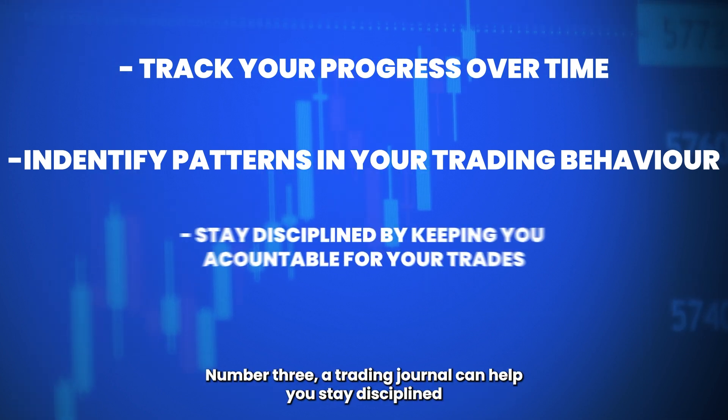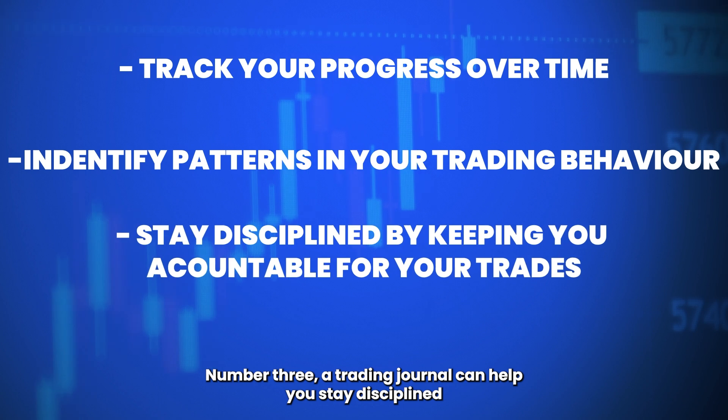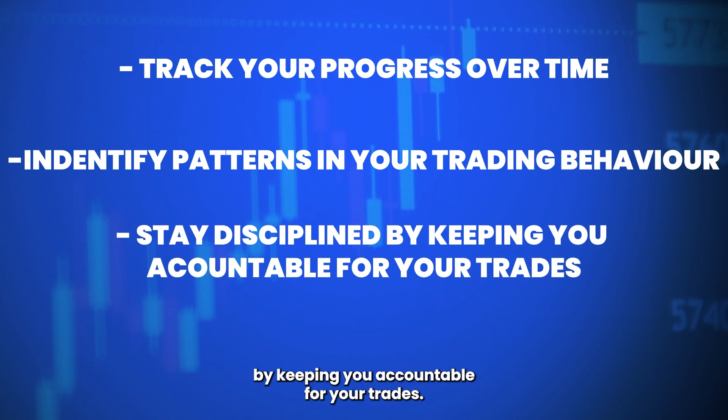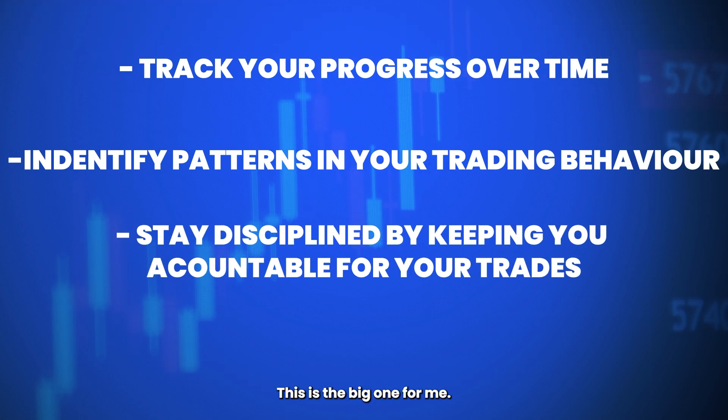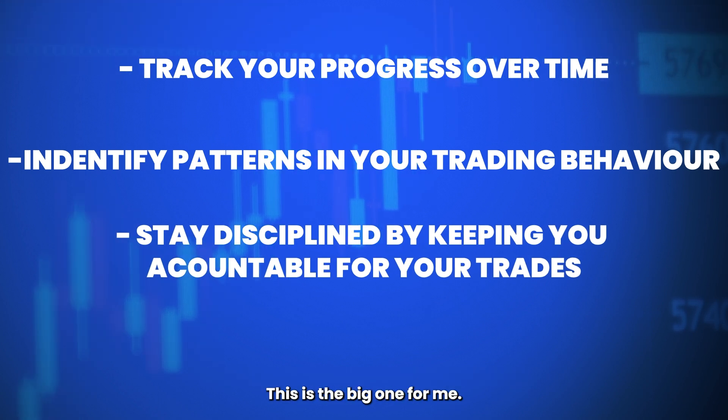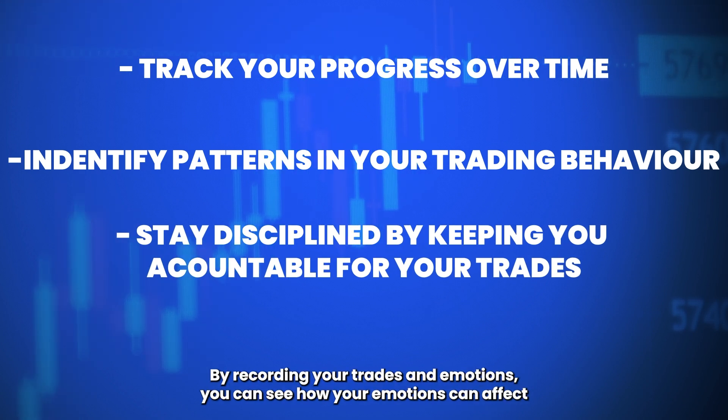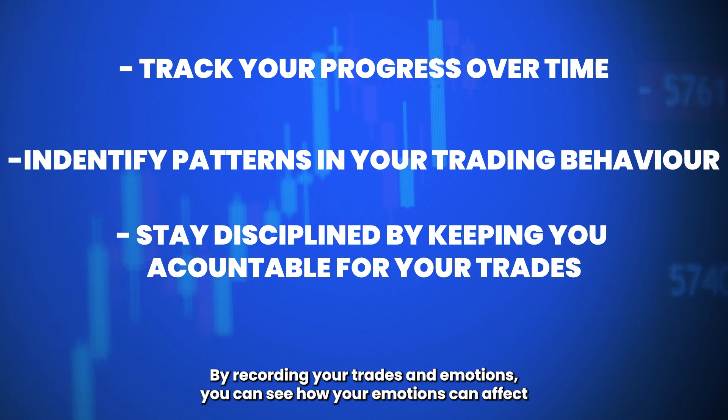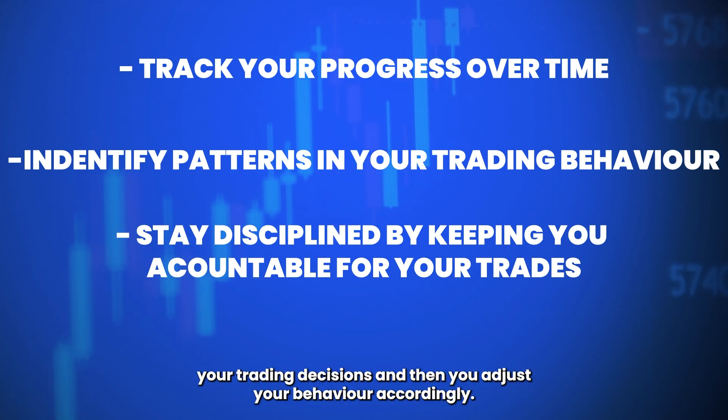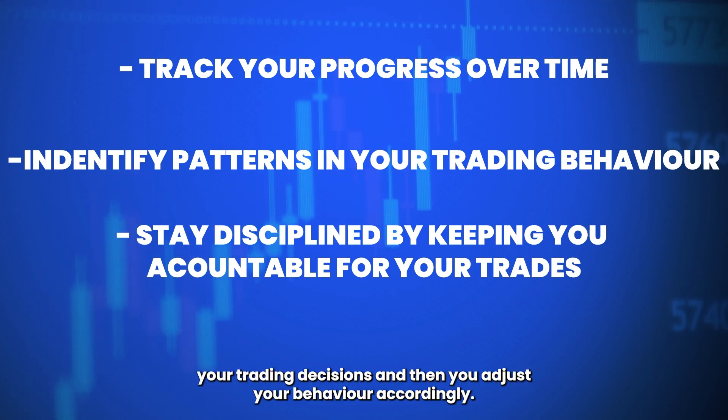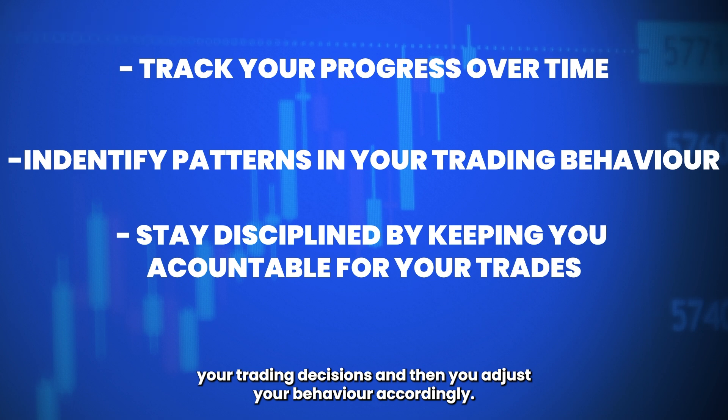Number three, a trading journal can help you stay disciplined by keeping you accountable for your trades. This is the big one for me. By recording your trades and emotions, you can see how your emotions can affect your trading decisions and then adjust your behavior accordingly.